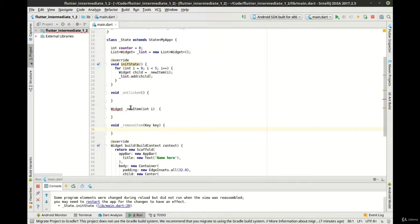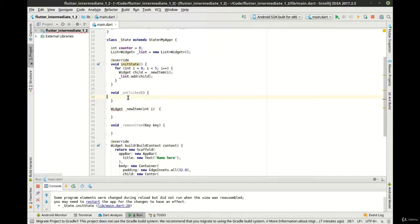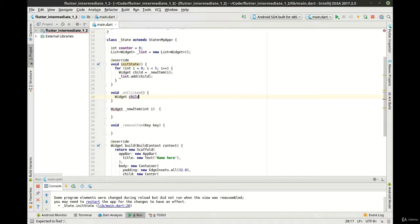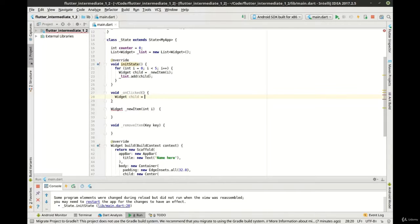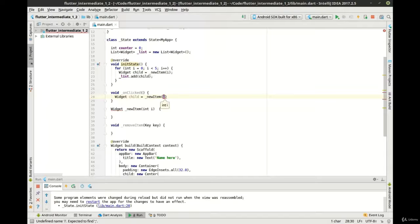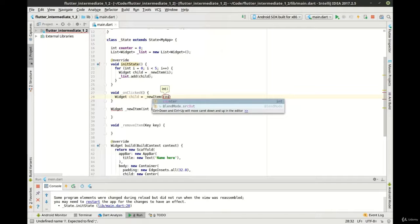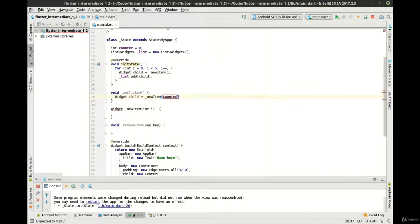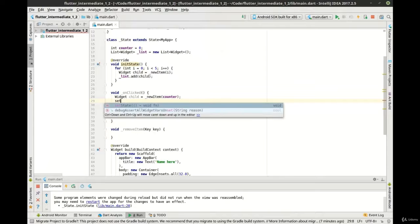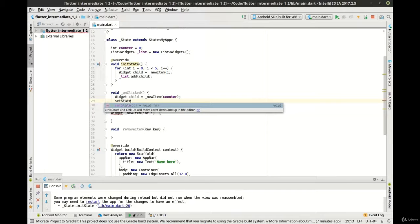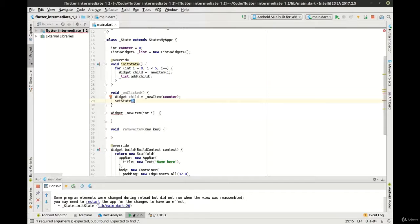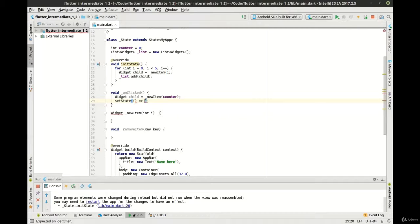Now we have an onClick, new item, and remove item. Let's go ahead and flesh out the onClick real quick here. The premise here being that we're going to have a floating action button, and when it's clicked we're going to actually add a new item.